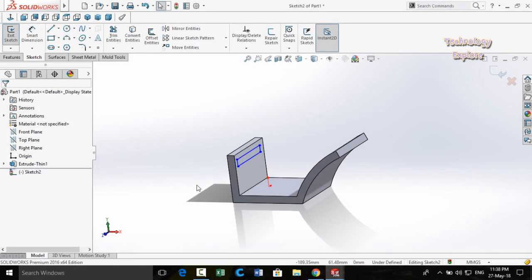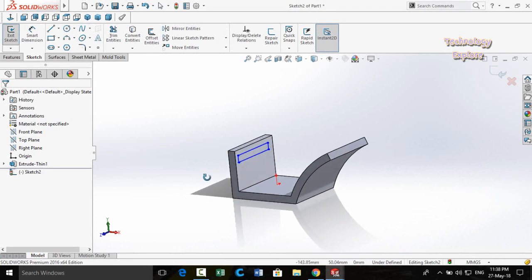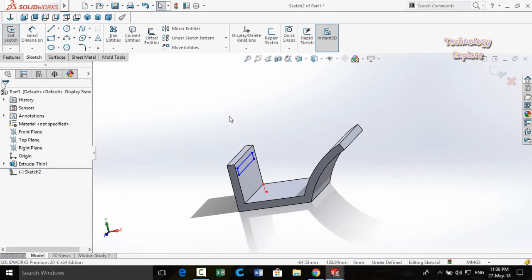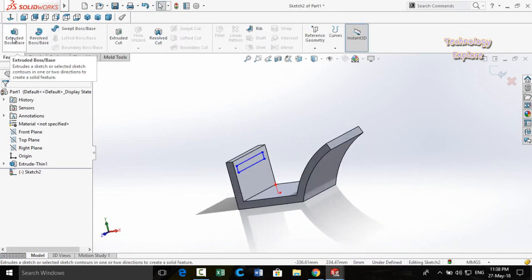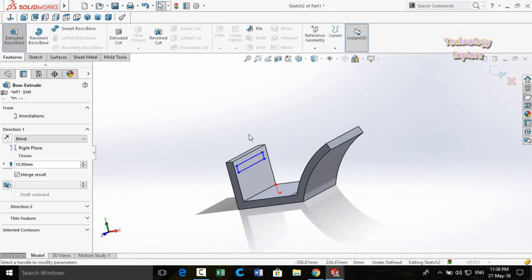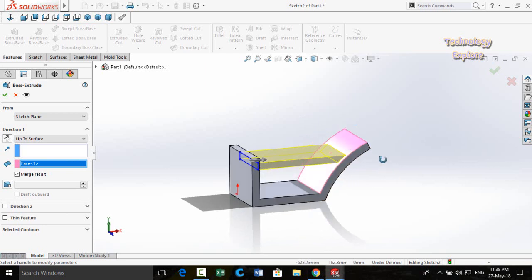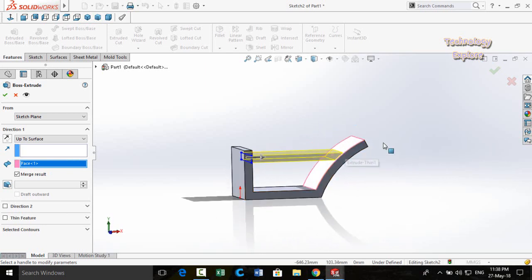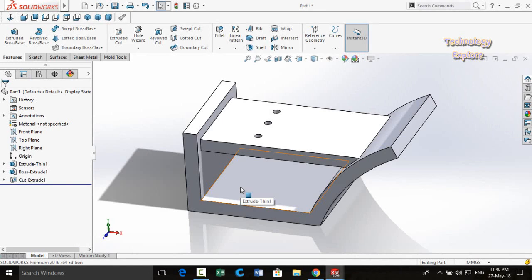Next trick is Up to Surface Extrusion. We have a sketch and we want to extrude it up to a specific surface. Simply go to the Features tab, click on Extruded Boss/Base, then double-click on the surface — the sketch will be extruded up to that surface only.